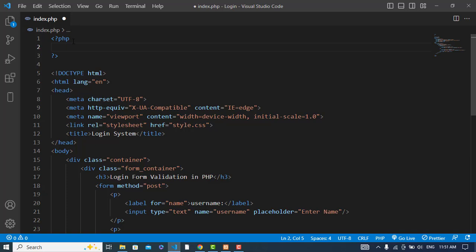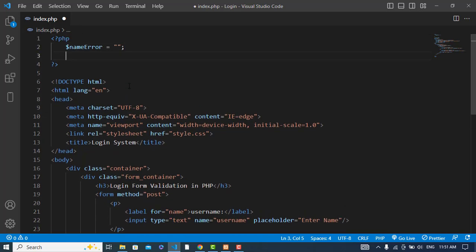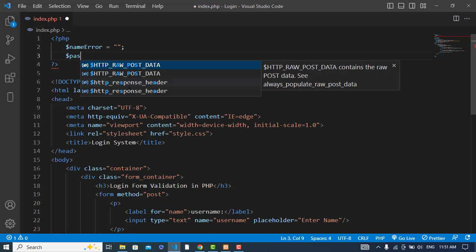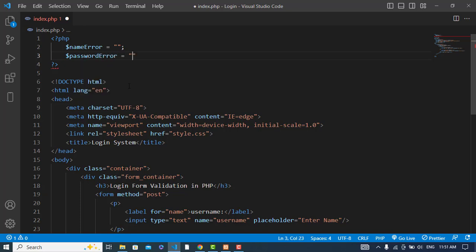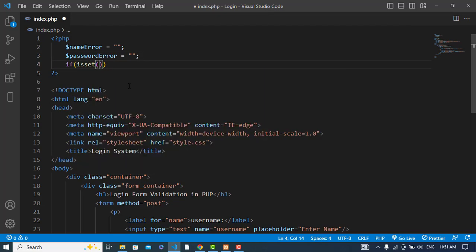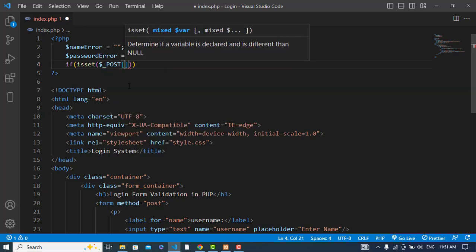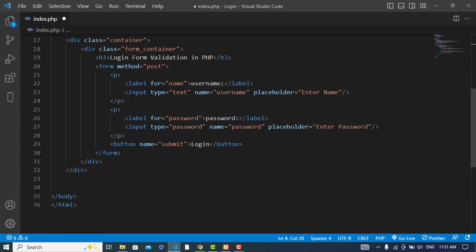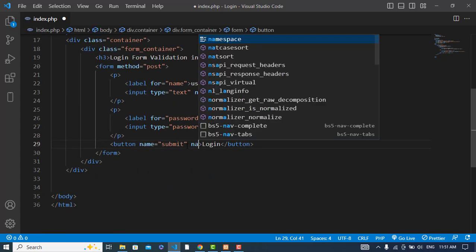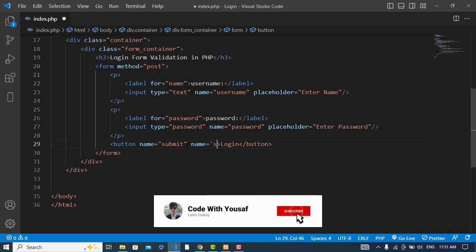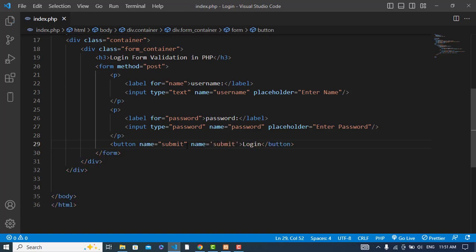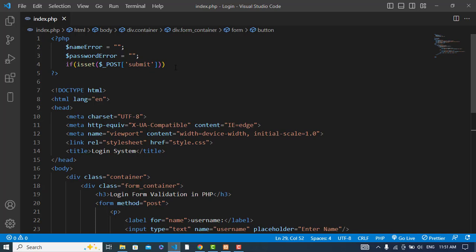First, let's set name_error equal to empty, because we have two fields here: name and password. The second one will be the password error. These two are empty for now. Let's set a check — if the form was submitted, so we have a submit condition here to check whether the form was submitted.